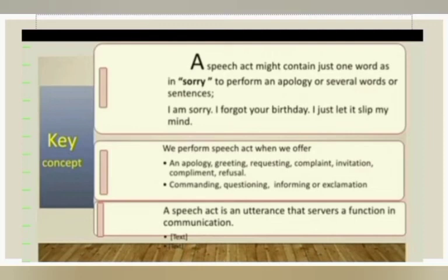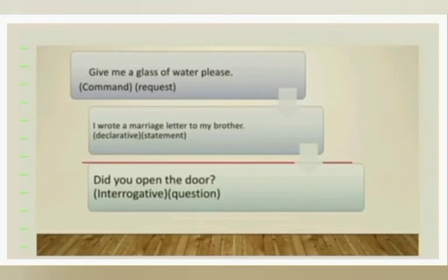A speech act might contain just one word — for example, 'sorry' to perform an apology — or several words or sentences. A speech act can be a single word; if I say 'sorry' or 'thank you,' I am performing a speech act. We perform speech acts when we offer an apology, greeting, request, complaint, invitation, or compliment. For example: 'Give me a glass of water, please' is a request; 'I wrote a marriage letter to my brother' is a statement; and 'Did you open the door?' is an interrogative sentence where the speaker is performing a question.